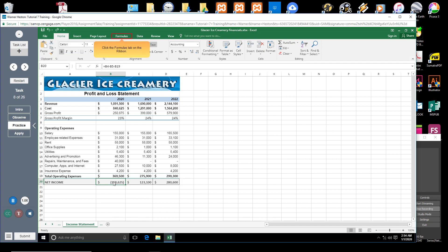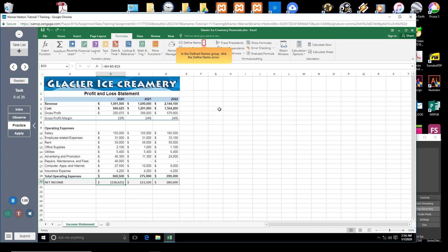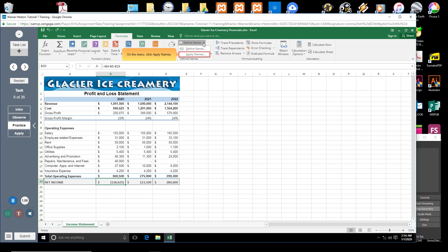Click the Formulas tab on the ribbon. In the Define Names group, click the Define Name arrow. The Define Name menu opens. On the menu, click Apply Names.